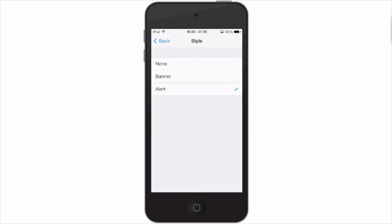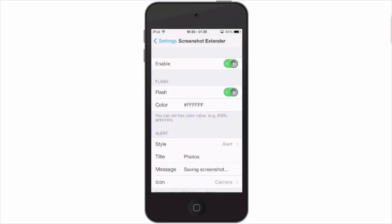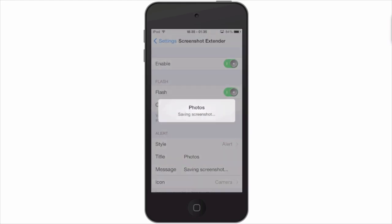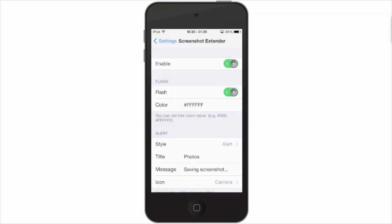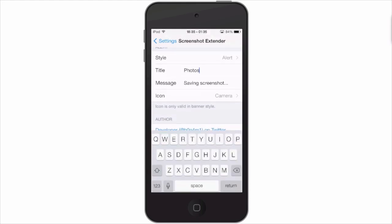You see we get the alert style and it's really fast. It just sort of flashes up on the screen. You can change what the title is, you can change the message that it shows if you'd rather have it saying something else. Currently it's saying 'saving screenshot.'